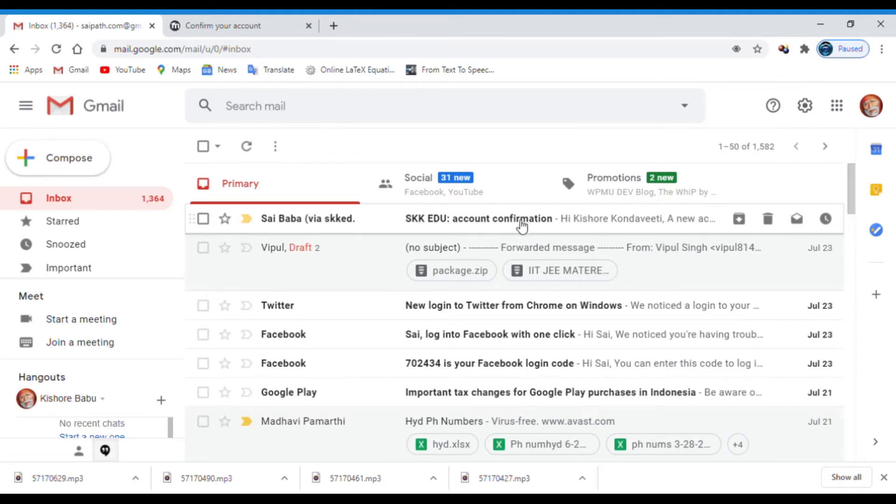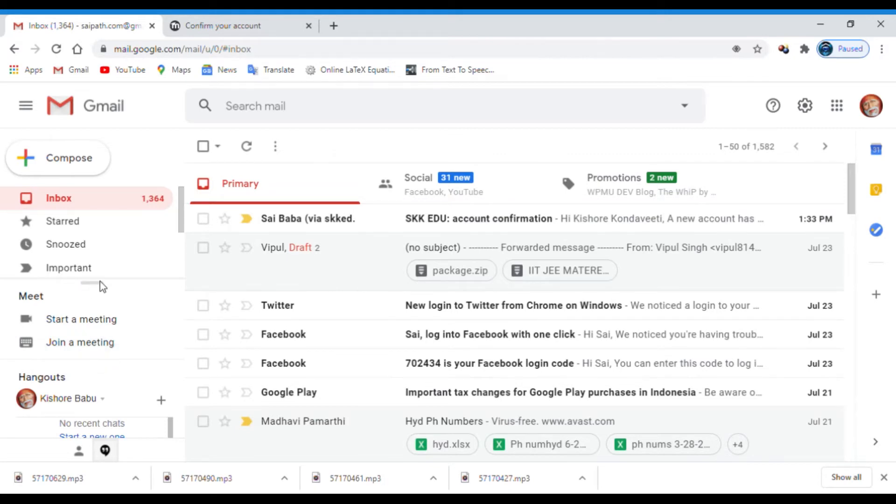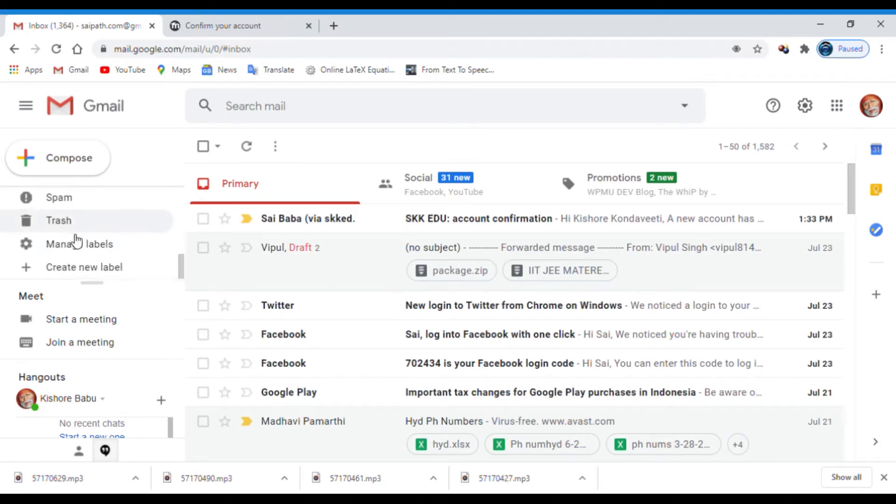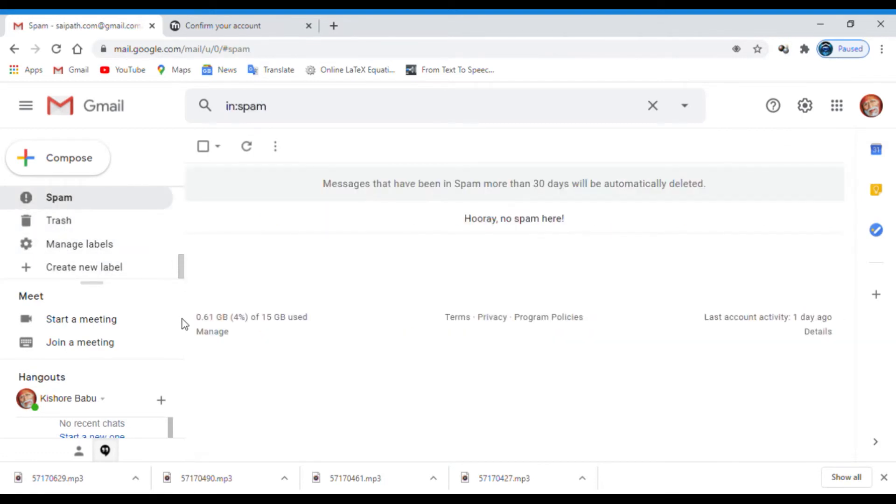This is the mail which contains the subject as account confirmation. If you do not receive the email to your inbox, then open the spam folder. Here you can see the received email. Open this email.